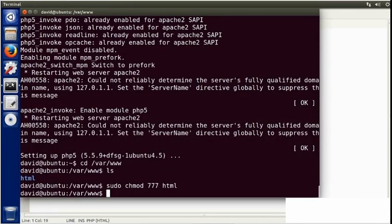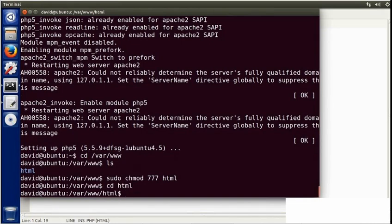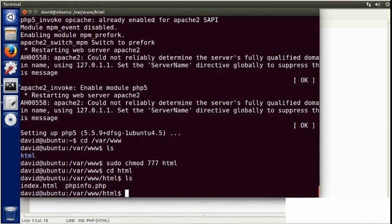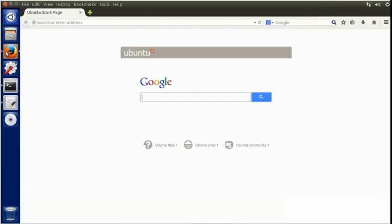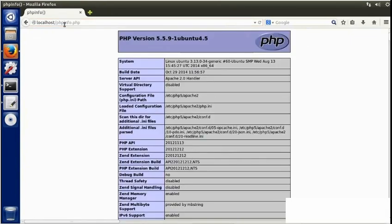Now I'll go back to Terminal, switch to the HTML subfolder, and list the files — and there's my phpinfo file. Then I'll go to my browser and type in localhost slash phpinfo.php. And there's the result. On this Linux distribution, I'm running PHP version 5.5.